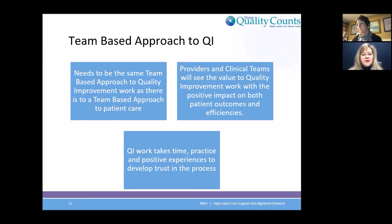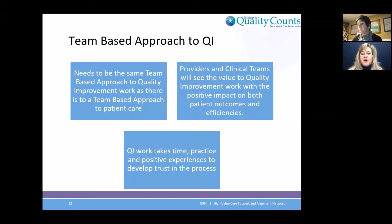That's what they say — this is really working, this is really a great idea. And we want to get that joy back into that workflow. QI work takes time. It takes patience — and I always want to throw in there: practice. And these positive experiences really help develop a trust in the process.